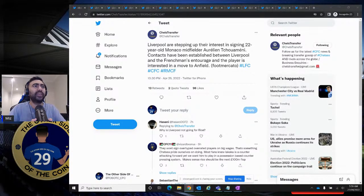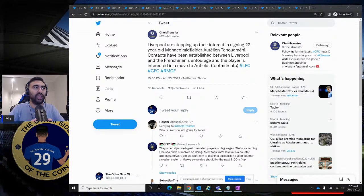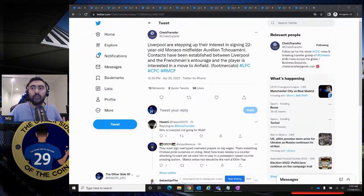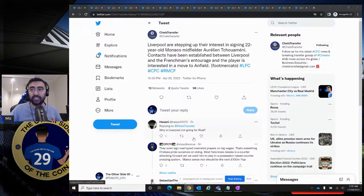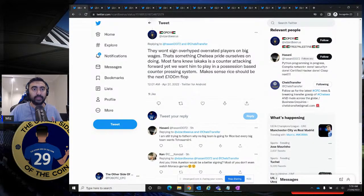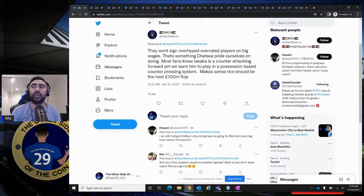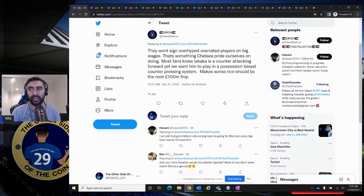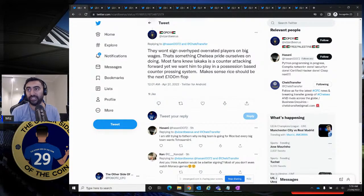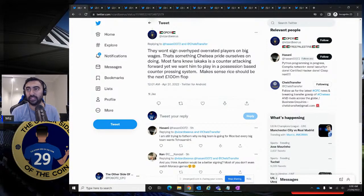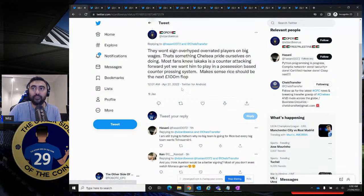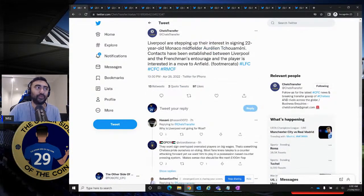First up, Liverpool are stepping up their interest in signing 22-year-old Monaco midfielder Aurelien Tchouaméni. Contacts have been established between Liverpool and the Frenchman's entourage and the player is interested in a move to Anfield. Look, I'm not quite certain about this. This particular comment has really got my eyes and I tend to agree with this: they won't sign over-hyped, over-rated players on big wages.